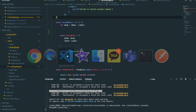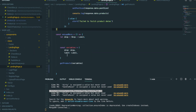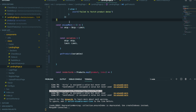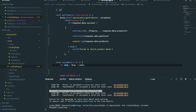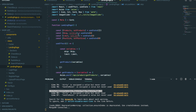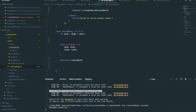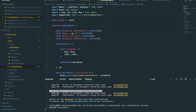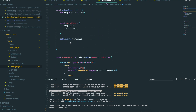We come back to our text editor and inside the load more function, we also need to change this skip state. Because now the skip state was zero but we just plus this with the limit. So we also need to change this skip state like this.